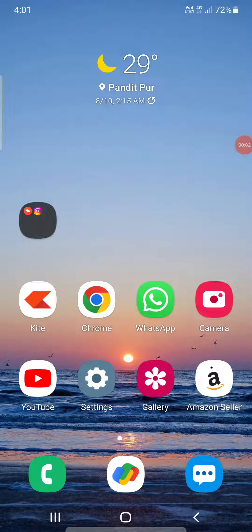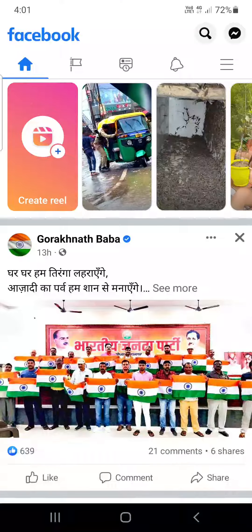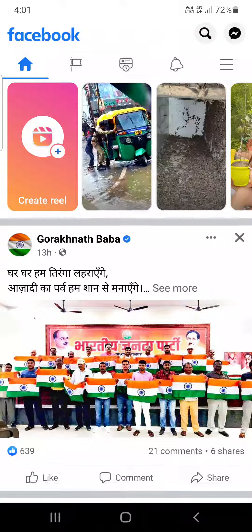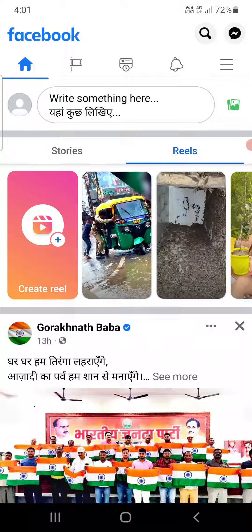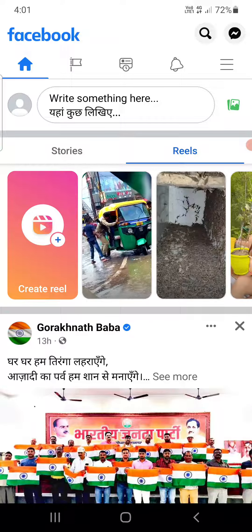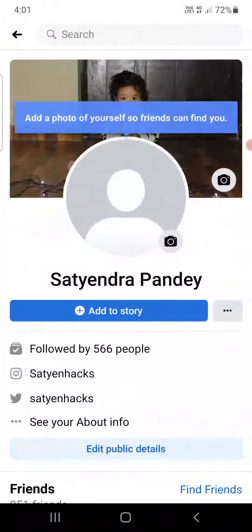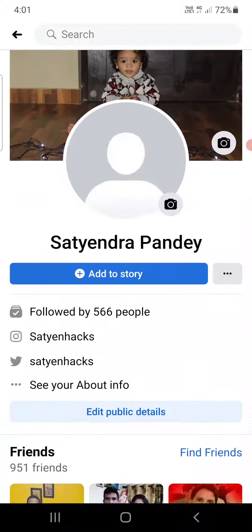Hello everyone. In this video I'm going to show you how to lock your Facebook profile in just a minute. Open up your Facebook app. If you're not updated, please update it from the Play Store or the App Store. Then go to your profile and click on the profile.